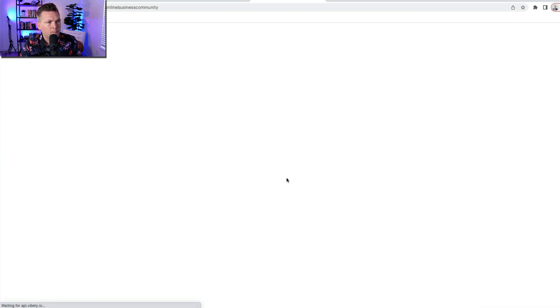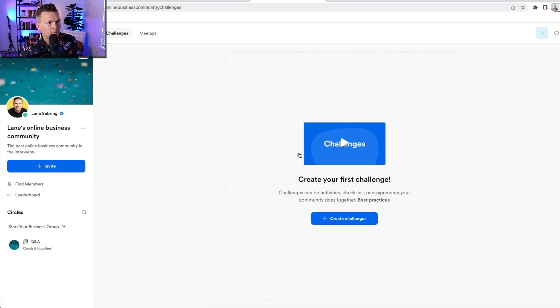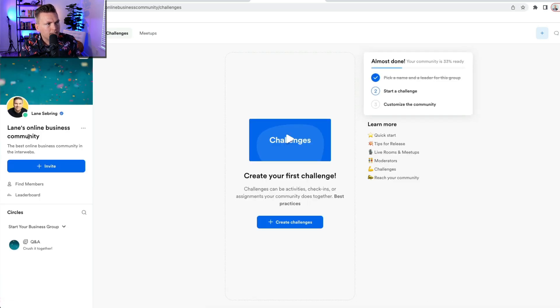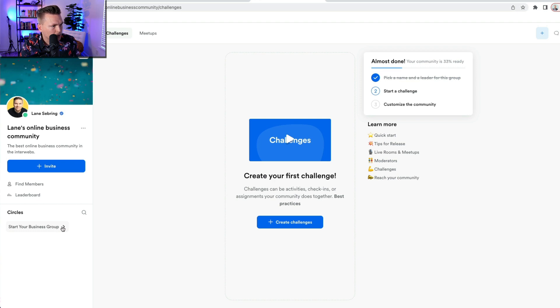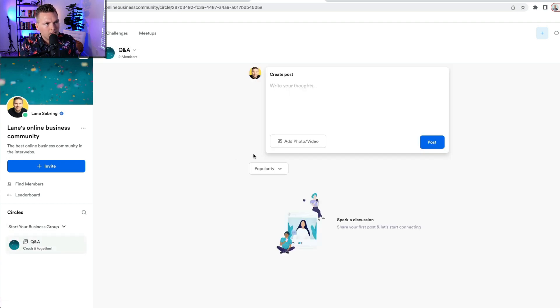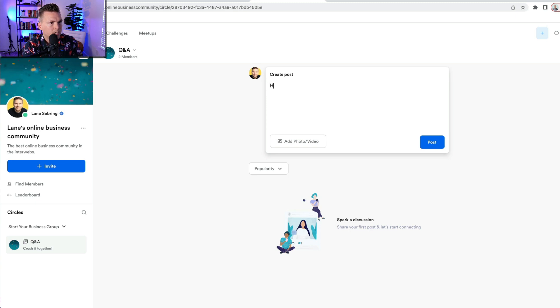So now I've got a group that is gonna be in there. So in my product, I now have Lane's Online Business Community. I've got one group, which is right here, which is my start your business group, which people can comment on.